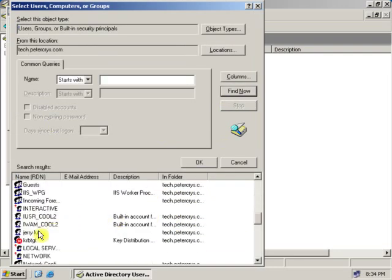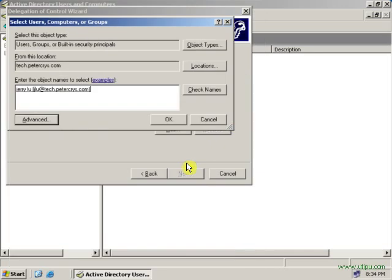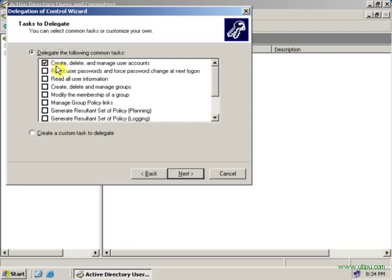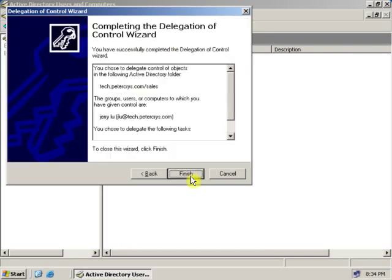Select the user, click OK, then click OK again, and click Next. Select the appropriate task you want to give to this particular user — let's give Create, Delete and Manage User Accounts. Click Next, then click Finish.